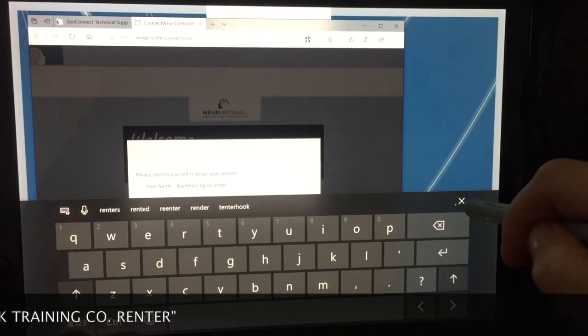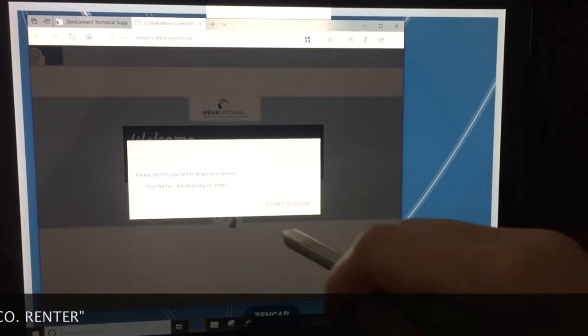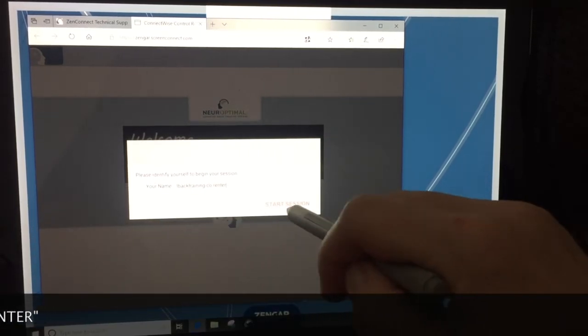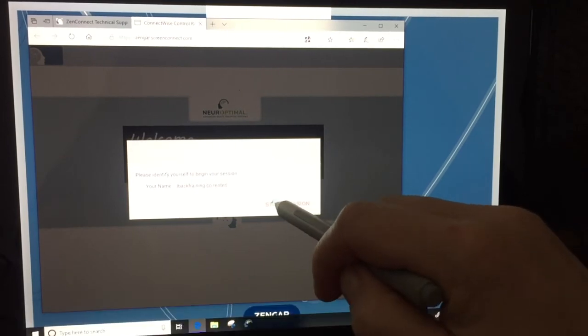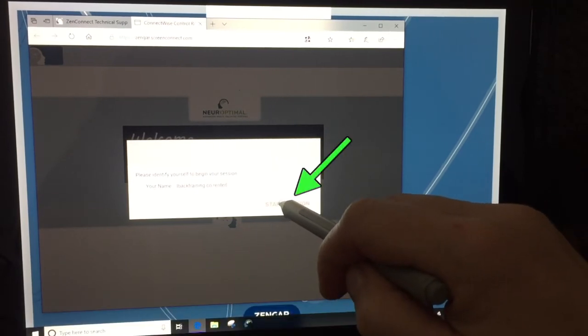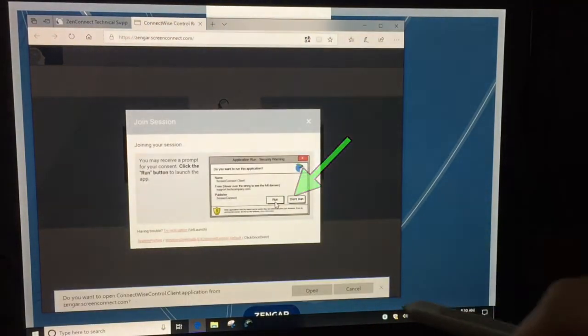That way they would know who you are and which company you're under. Then you click on start a session.